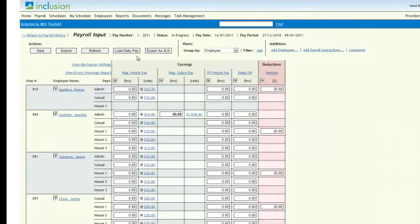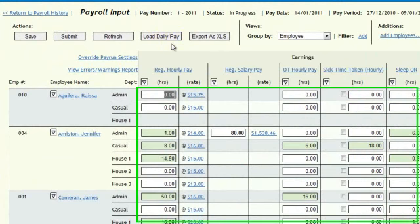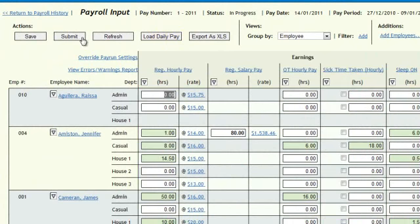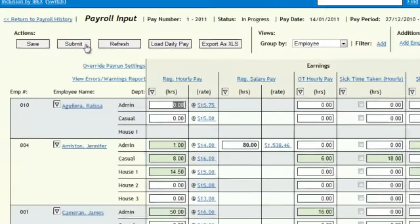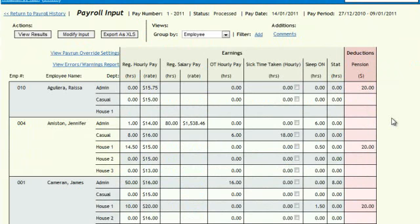Load your information to the payroll part of the program and it will fill in the input sheet for that pay period. Well, that was easy. With just one click, you can now pay your employees or send the information to our payroll specialists if you need support.